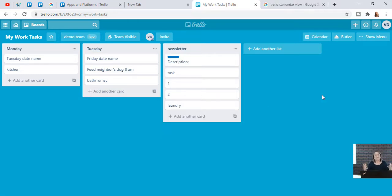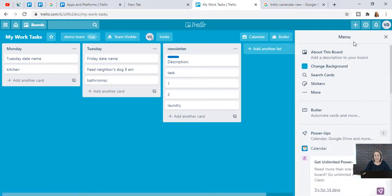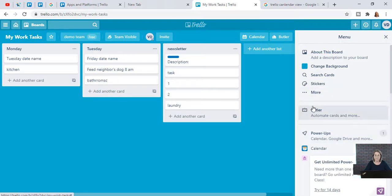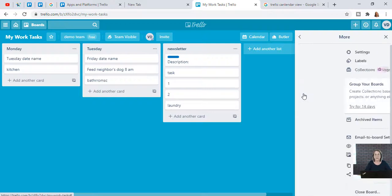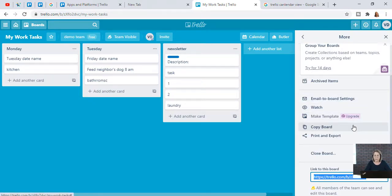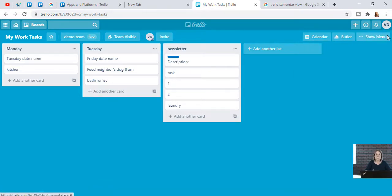Those are the six simple steps to get started with the free Trello account. If you want to do more advanced things, go to the 'Show More' button on the right-hand side — you can change your background, search for cards, add stickers, and more. Look under 'Power-Ups' because there are things there to upgrade your account: you can add emails, copy boards, print and export, and more. There's a lot more that Trello does, but at the basic level, using it instead of paper notes is a big step.